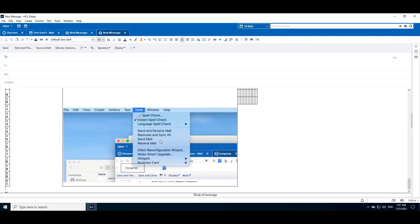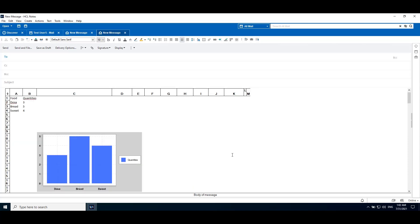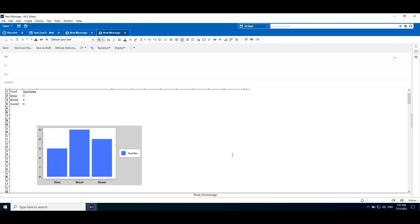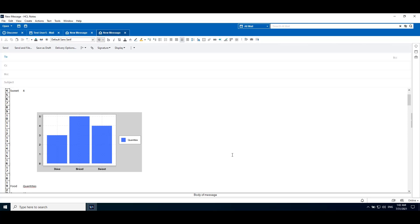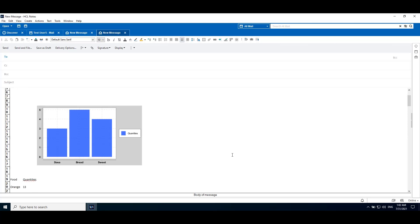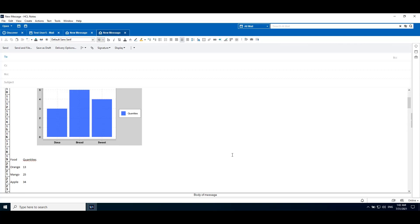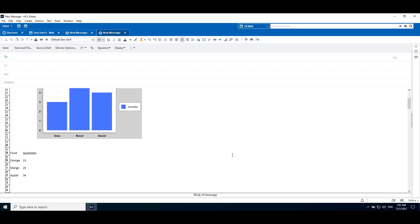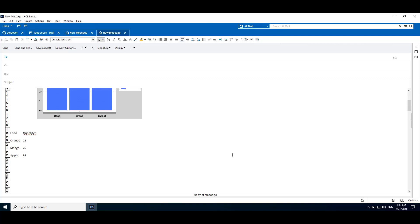Earlier releases of Notes had support for doc and docx with images. We did not have support for importing Excel with embedded images. But with v12, we can import Excel files with images. Here, Excel files with embedded basic charts can be imported. We can see the information with embedded basic charts with good fidelity.